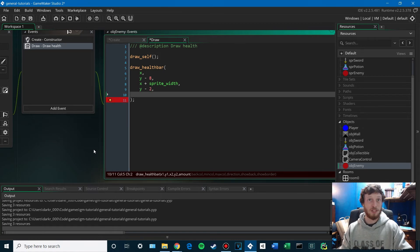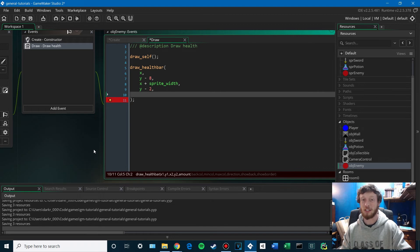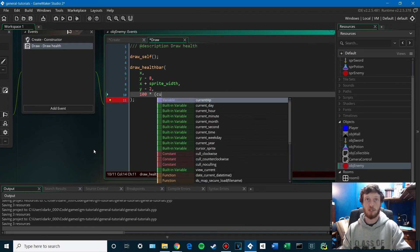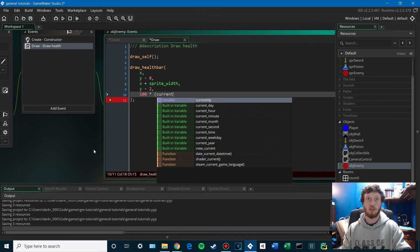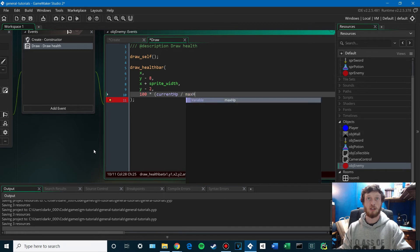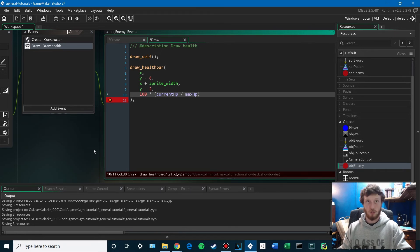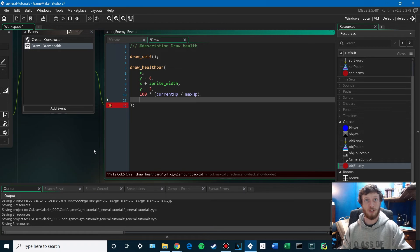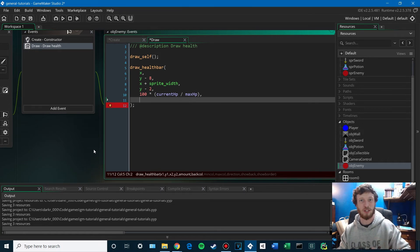The amount. This is where we do our little math to get a percentage. It's going to be 100 times current HP divided by max HP. So as your current HP goes down, that's going to be a smaller and smaller value.